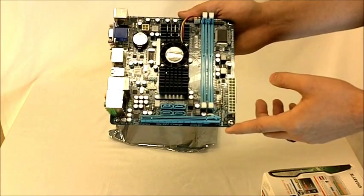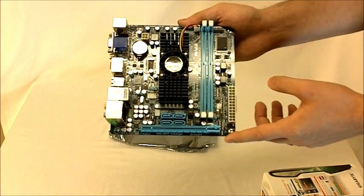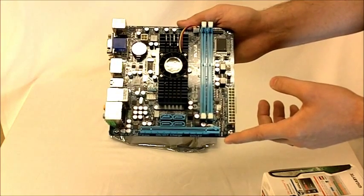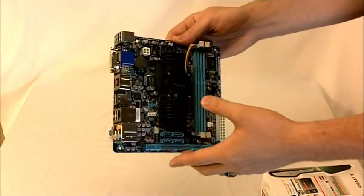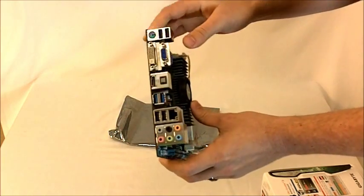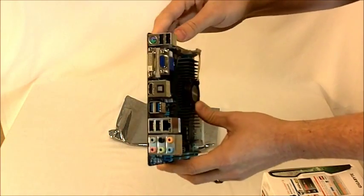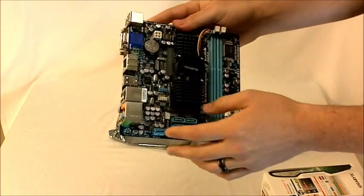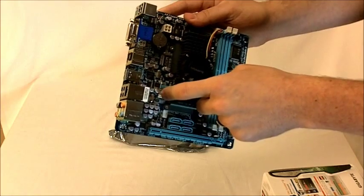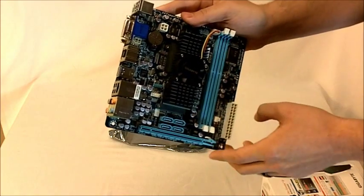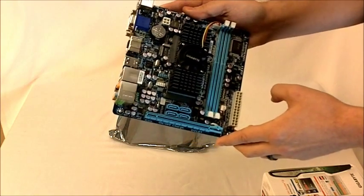There's also up to 8 USB 2.0 or 1.1 ports. There's 4 here on the back and then there's optional pin header connectors here for an additional 4.